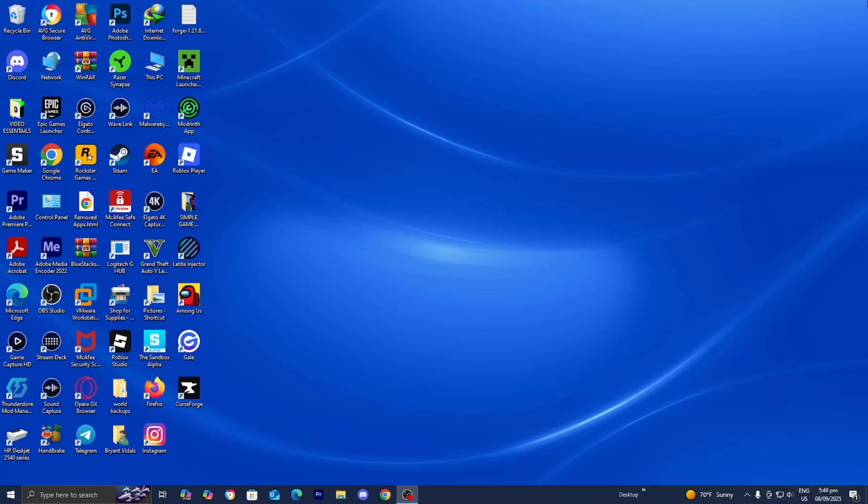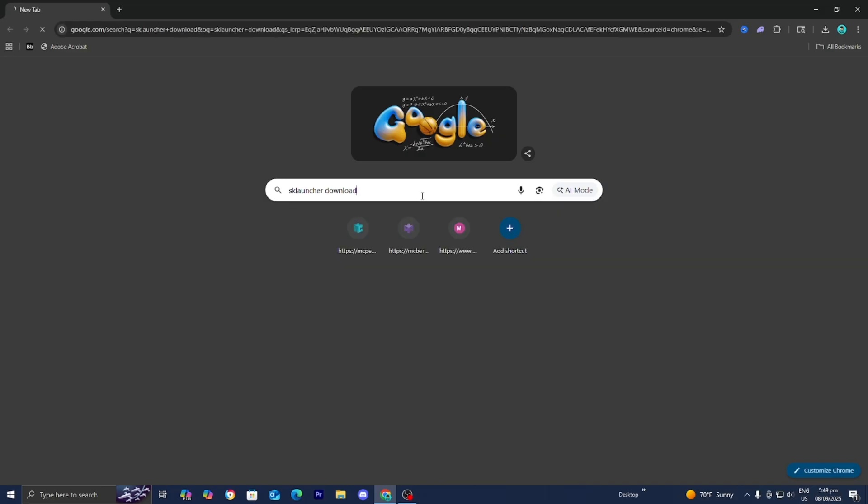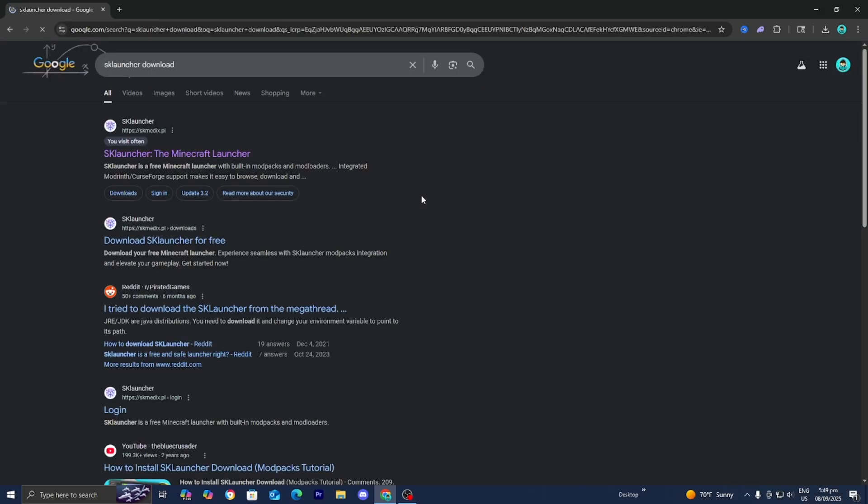The first thing you want to do is open up any web browser. Then go to the search bar and type in SK Launcher download just like so and look it up.